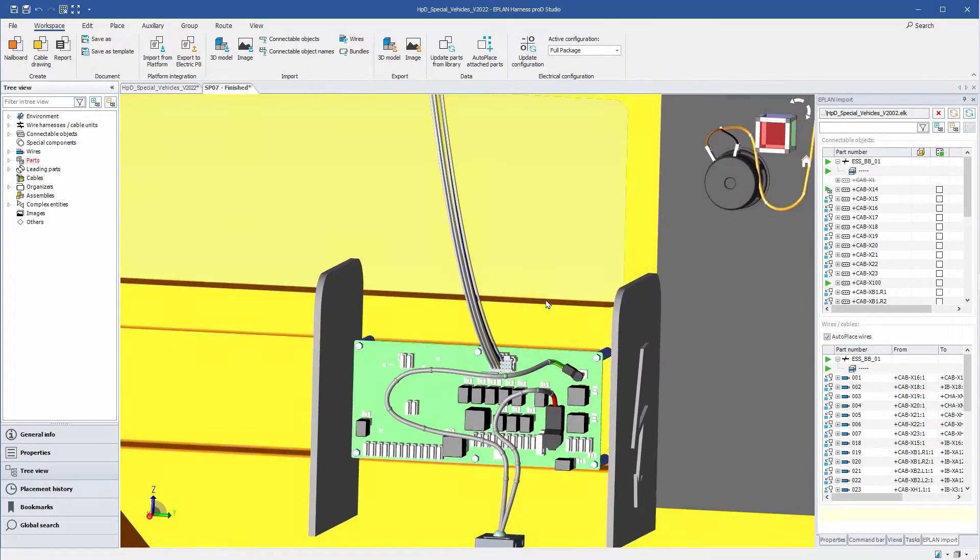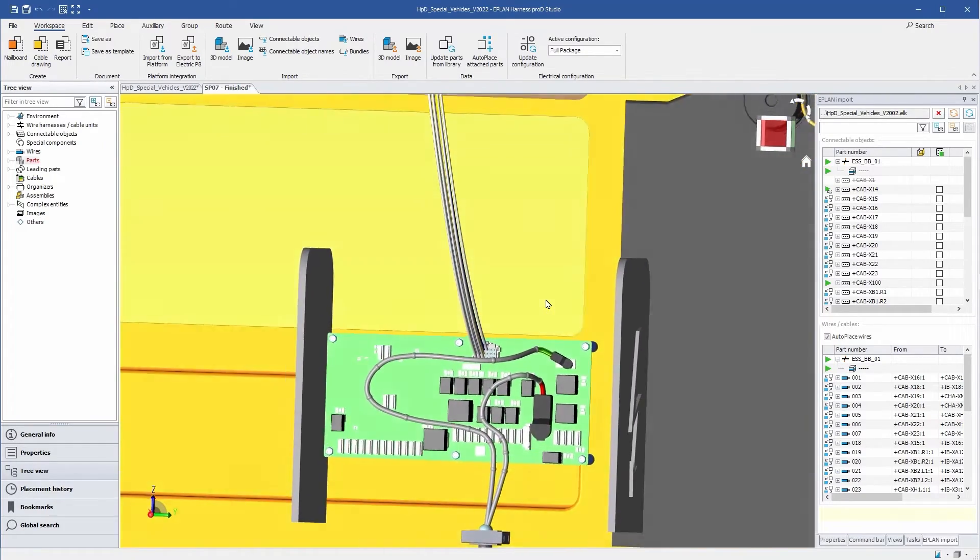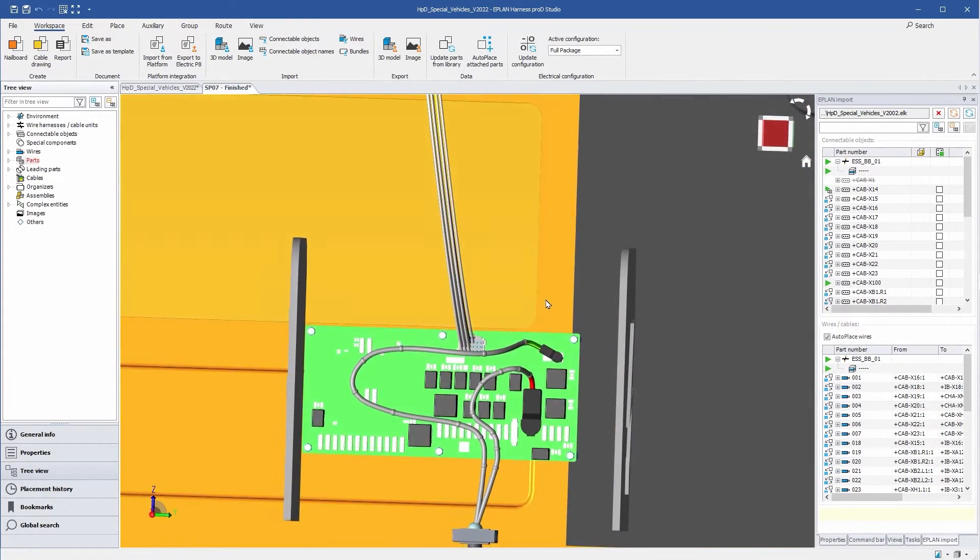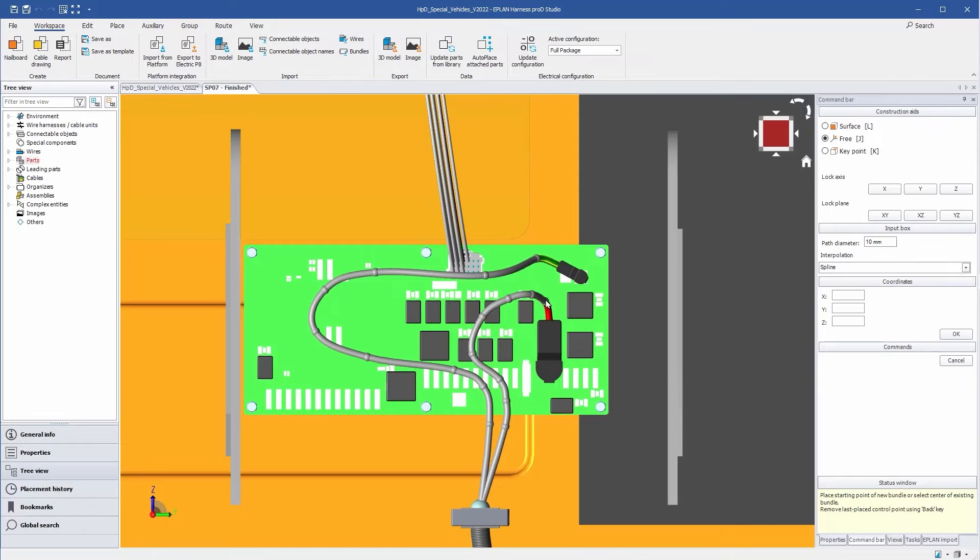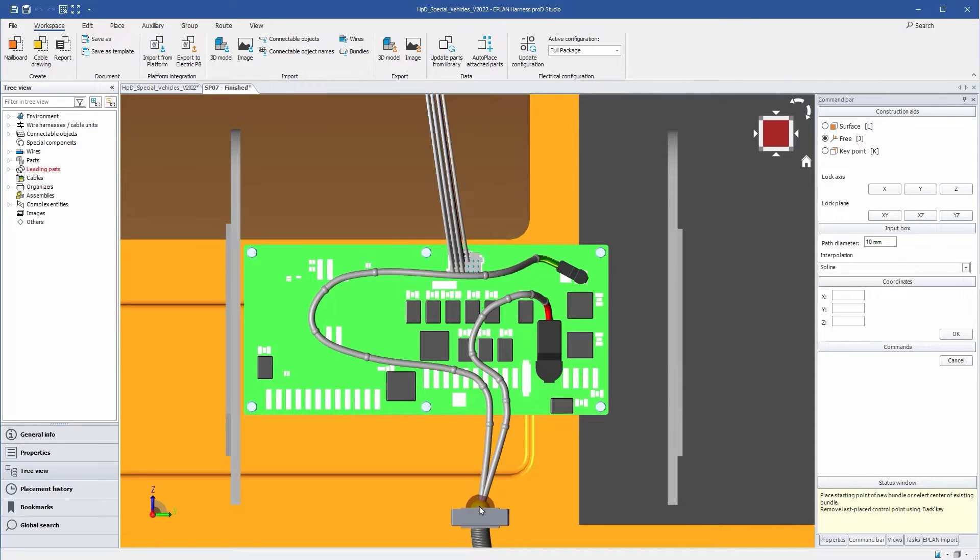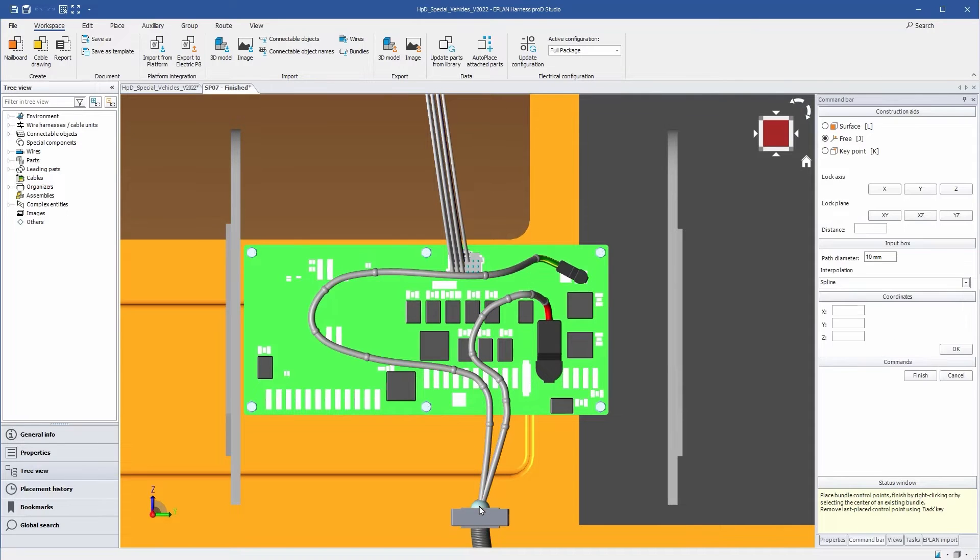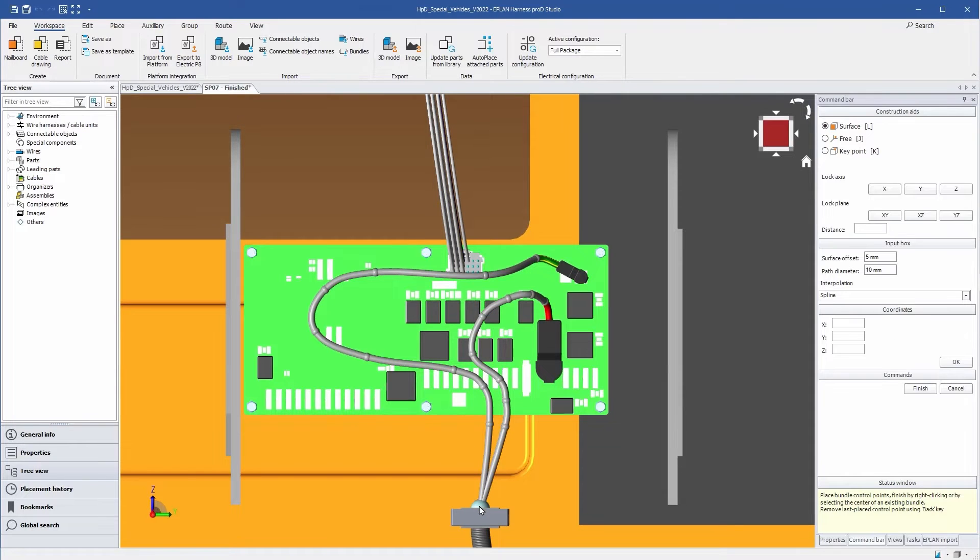In a next step, the cable path has to be finalized. Numerous placement aids are available to make installation as simple and efficient as possible.